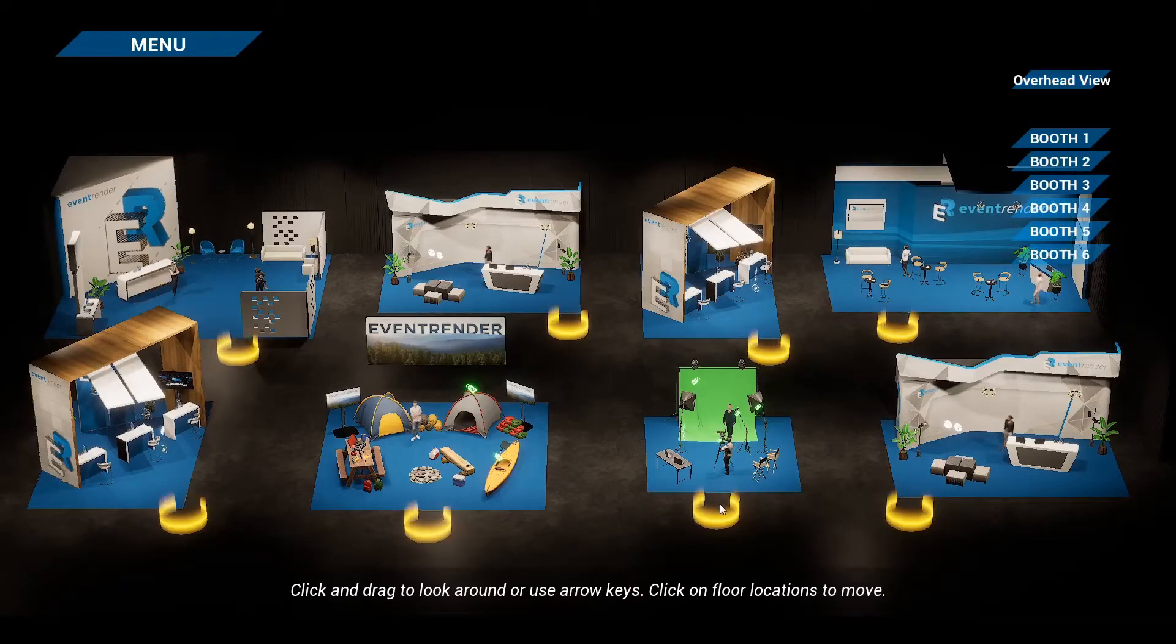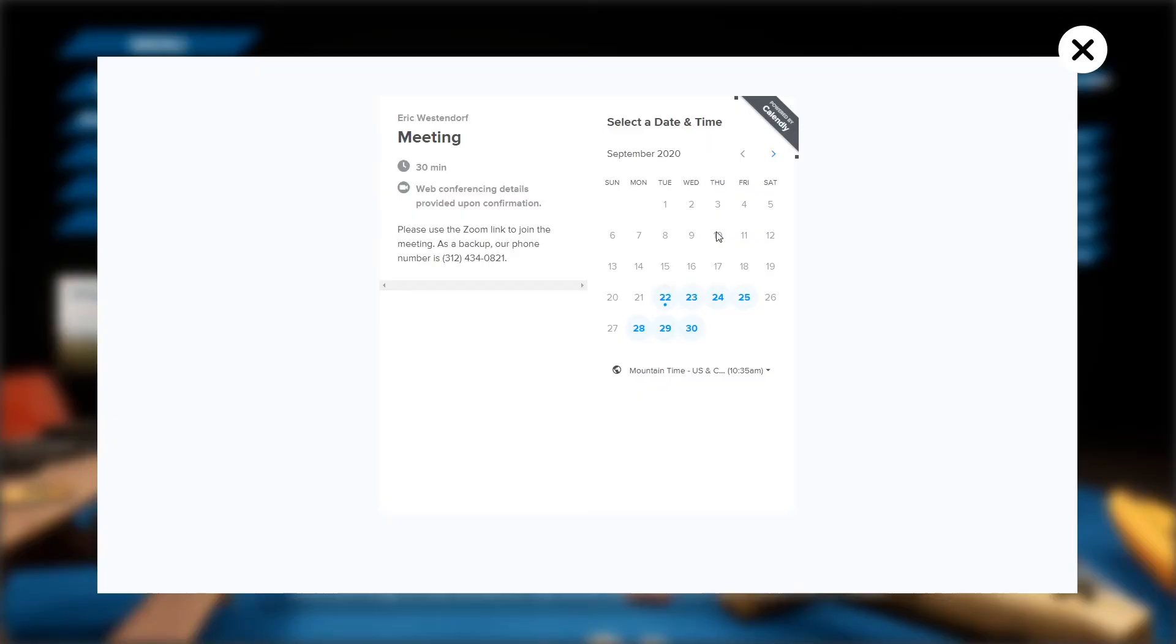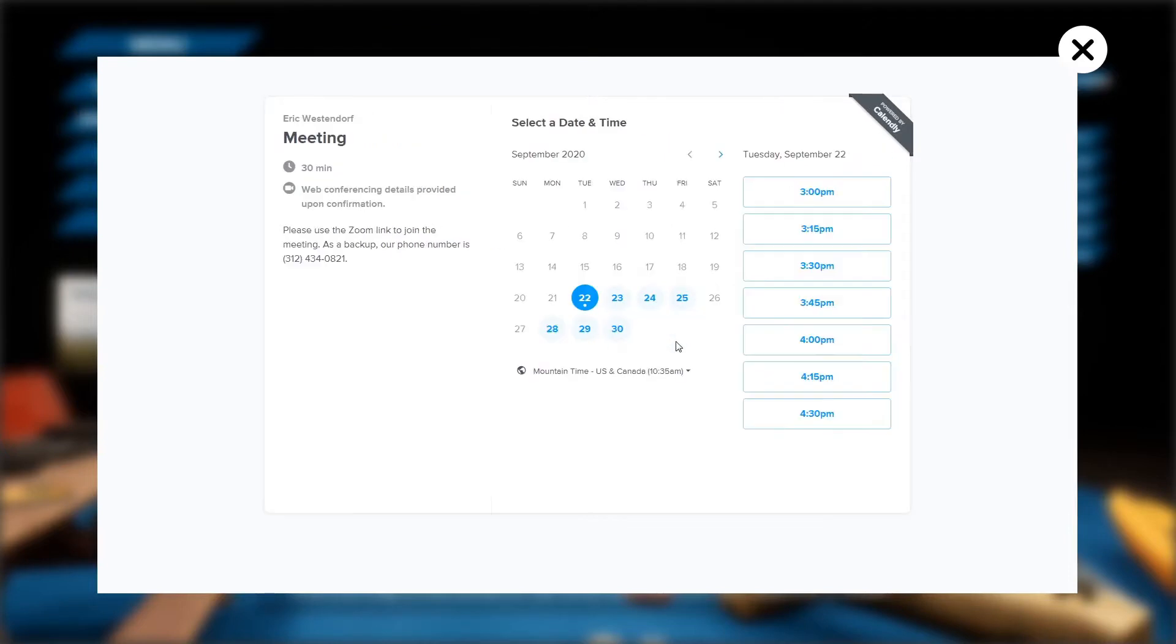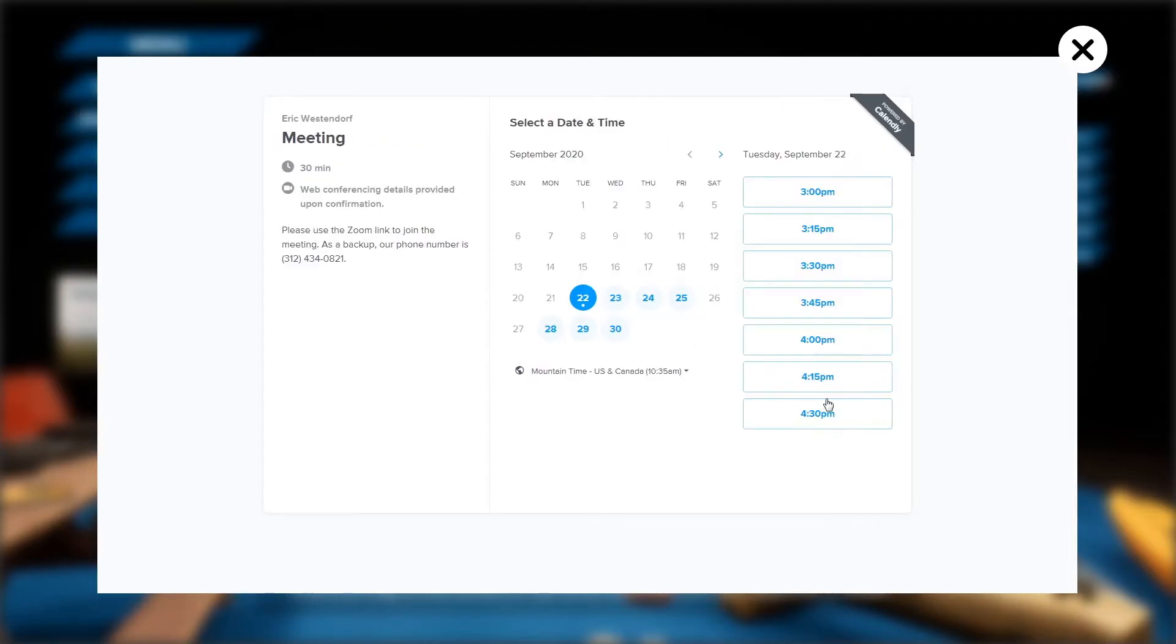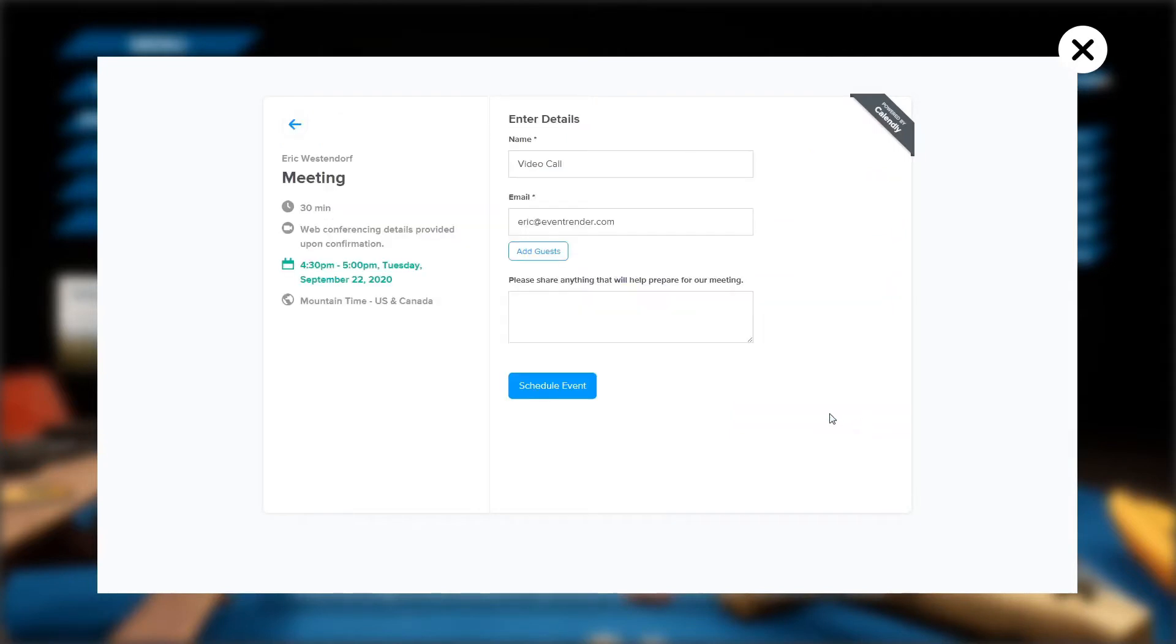There are many options that an exhibitor can include in their booth. One option is for attendees to schedule meetings with the exhibitor. The attendee will open a calendar to schedule an open time slot with the exhibitor. The calendar can be integrated with Zoom and other video meeting platforms.